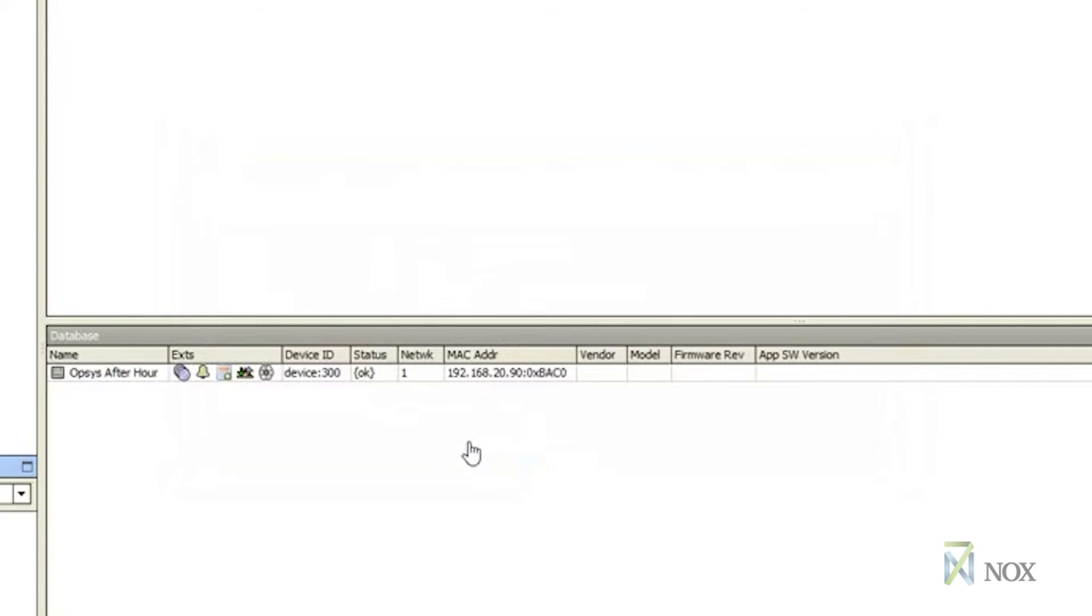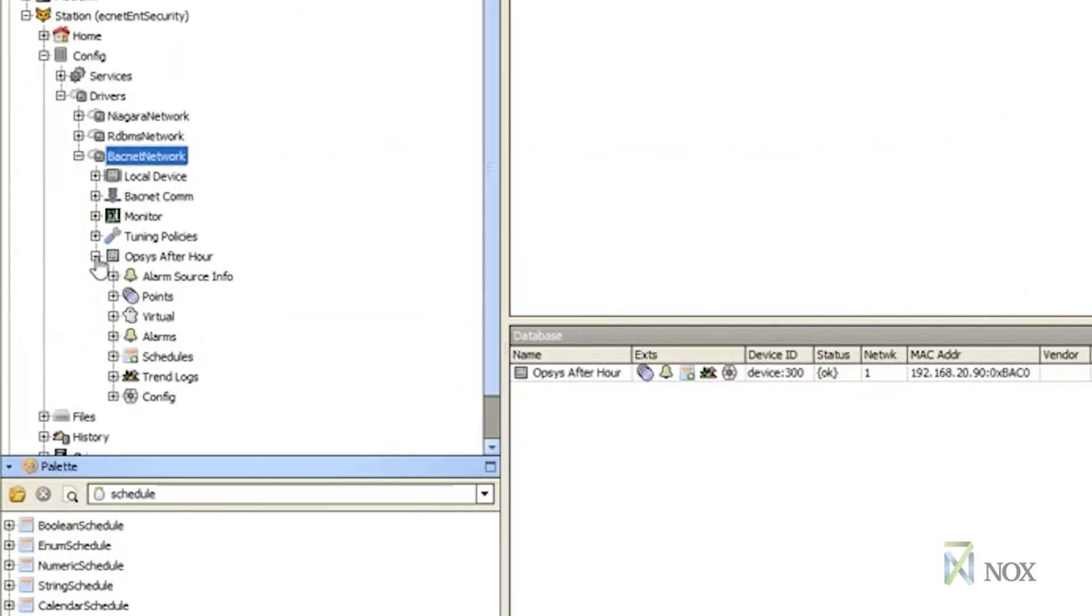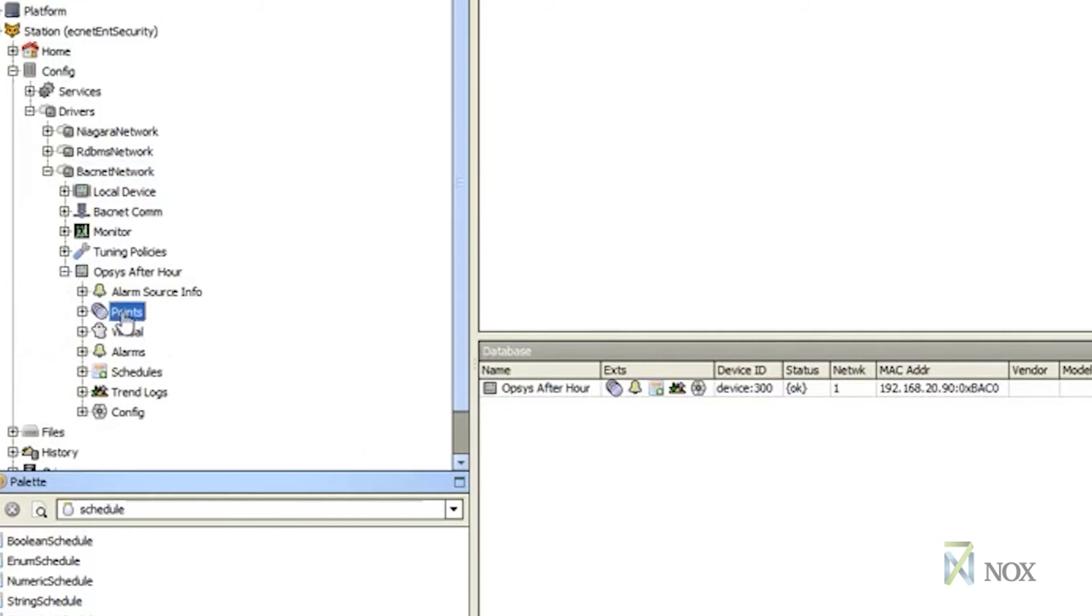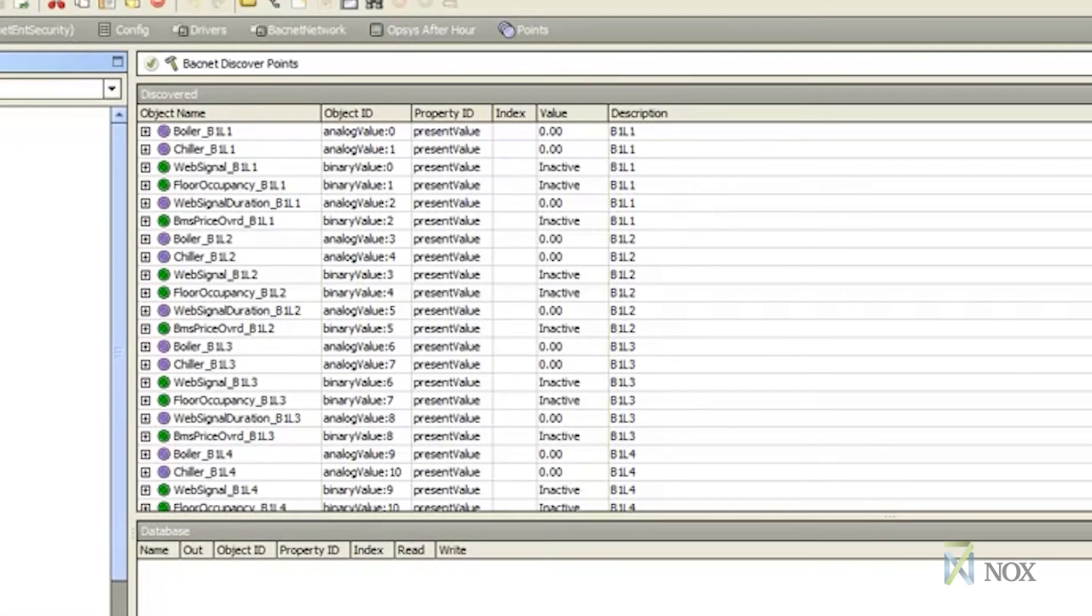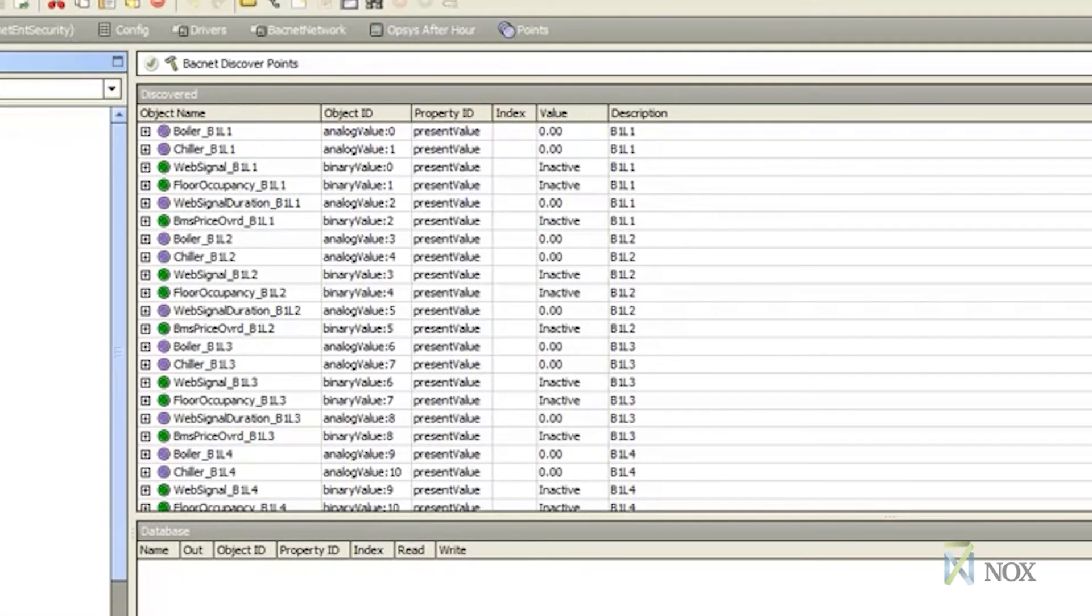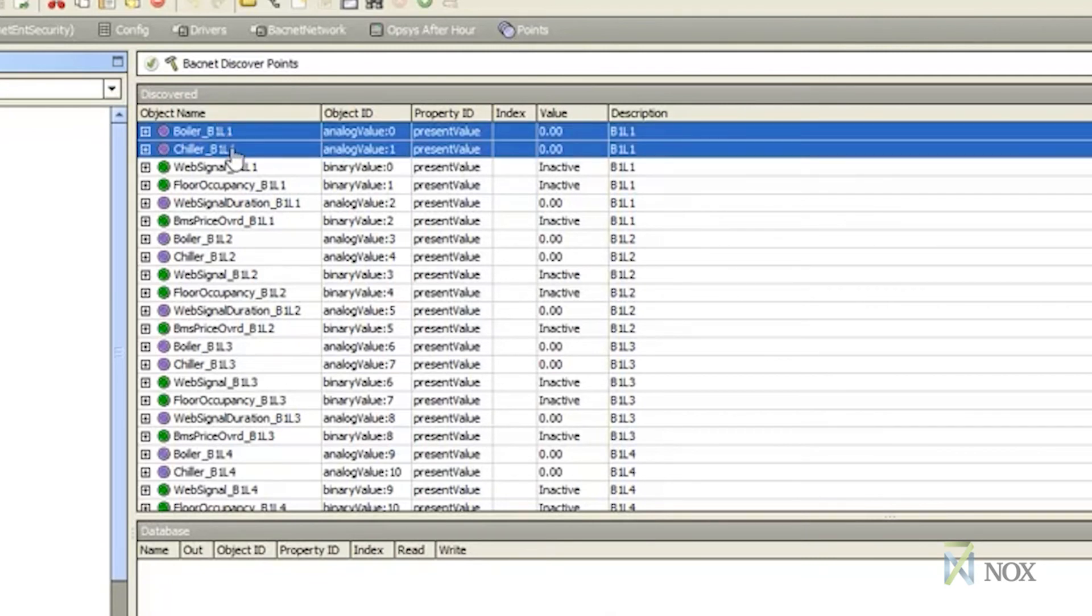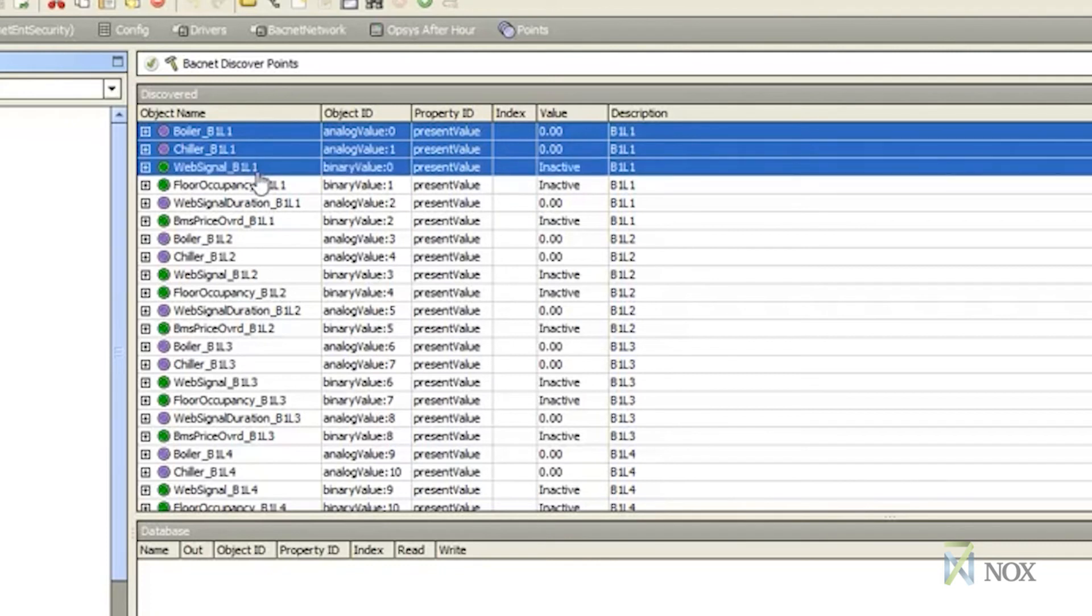Once the device has been added, it will appear under the navigation window. Under Device, click on Point and hit Discover. Once the points have been discovered, you will see them appear in the window under the BACnet Discovered Points. There are four different kinds of points configured in the 7NOX device.